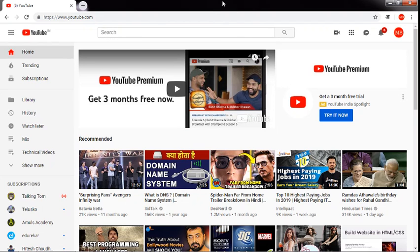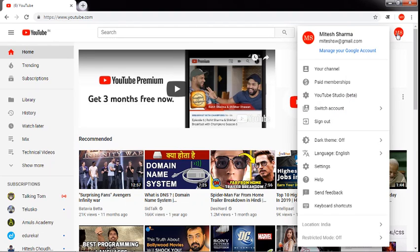Please open your YouTube account with your login details and go to your YouTube home page. This is my account. Go to your dashboard or your channel — I am going to go directly to YouTube Studio Beta. Click on that.